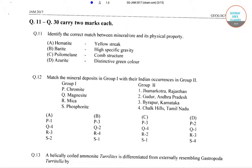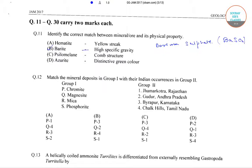The correct answer is option number B, that is barite, because high specific gravity is barite's physical property. Barite is a mineral composed of barium sulfate, with the chemical formula BaSO4. It has received its name from the Greek word 'baris', which means heavy, and this name is given because of barite's high specific gravity of 4.5.